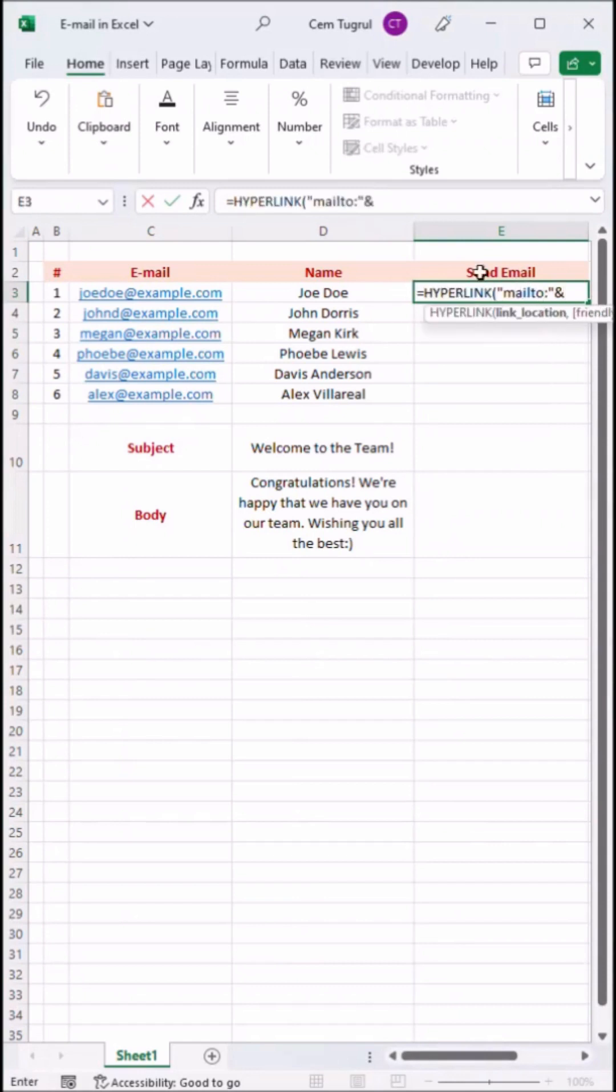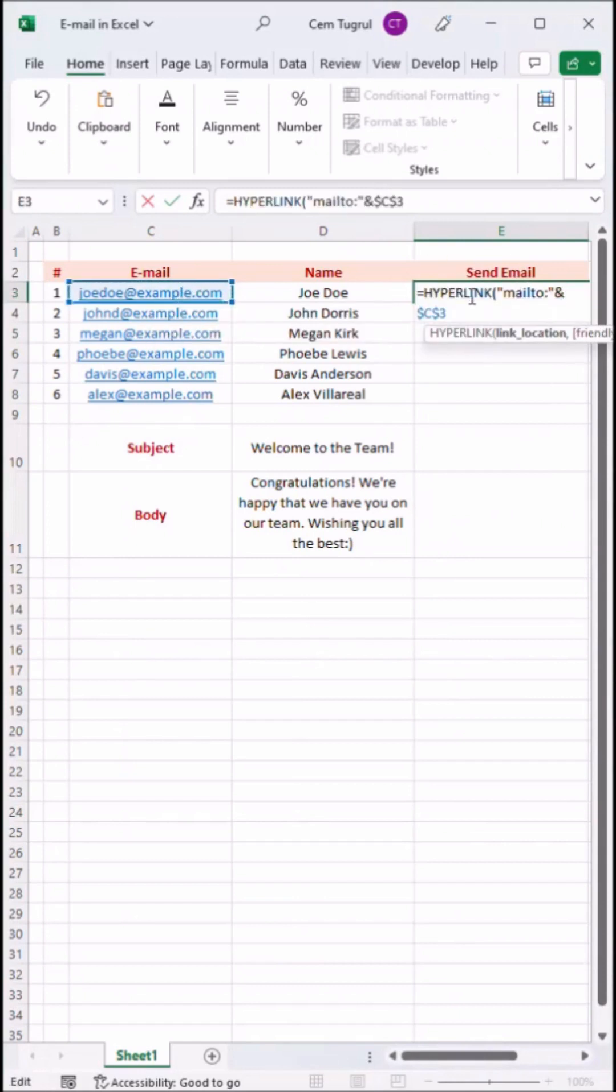Select the email address and this is where we name our link. I'm going to name it as send email.